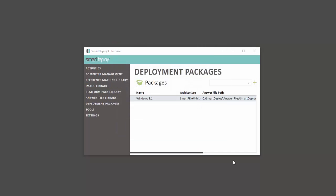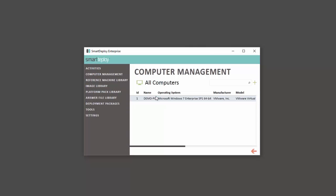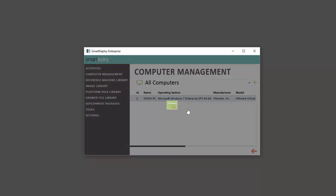Click All Computers to see the devices you have connected with the SmartDeploy client to your console. To deploy our image, we'll right-click on our target device and navigate to Deploy. Then select Now.